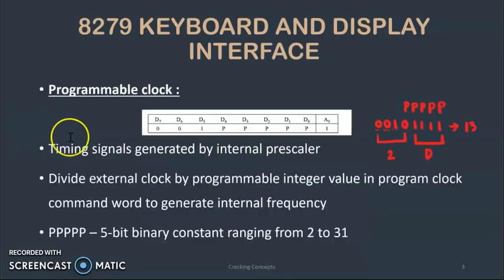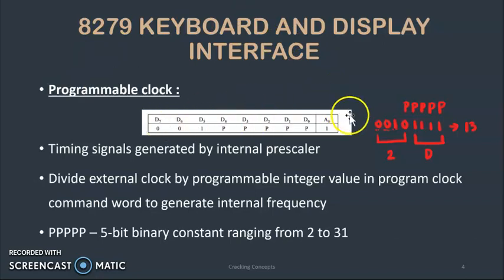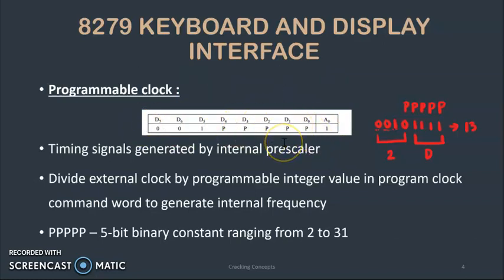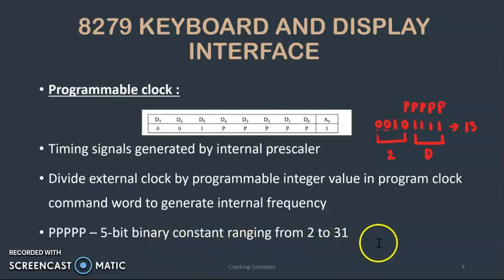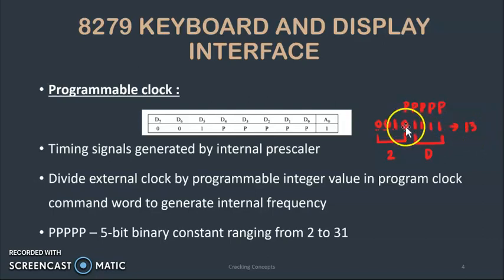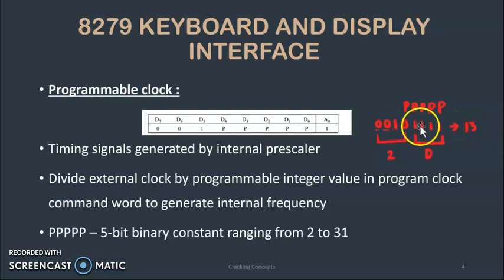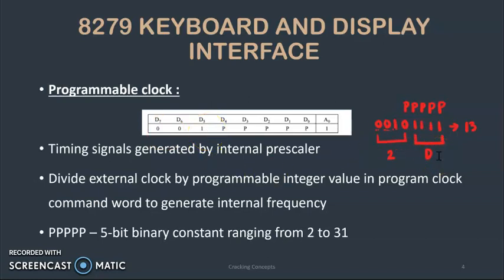The next command word is programmable clock. All timing signals for the operating modes of 8279 are generated by an internal prescaler. It divides the external clock by a programmable integer value which is given in the program clock command word to generate the internal frequency. Values from D0 to D4 can be chosen which is a 5-bit binary constant whose value is ranging from 2 to 31. In our case we will be choosing this value as 13 filling it in binary. Combining it with these three bits we get the value as 2D which we will be using as the program clock divider control word.